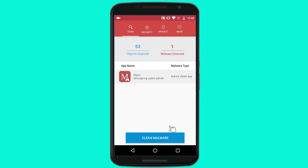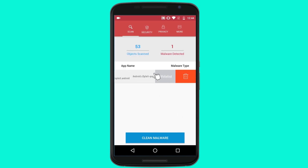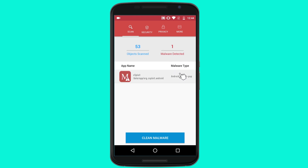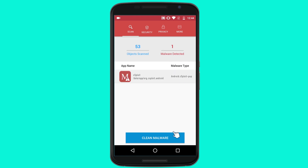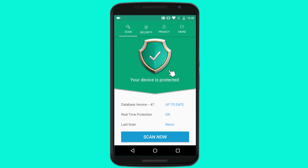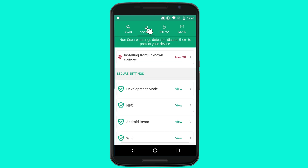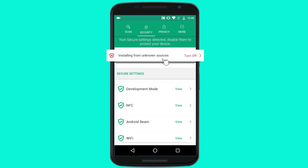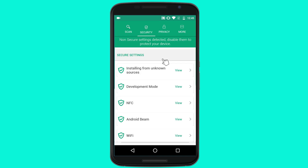As soon as the scan finishes, go to Scan Results to remove any malicious app or hack tool located on your device. SysTweak Antimalware can also detect security vulnerabilities such as downloads and installation from untrusted sources that could cause malware infections.